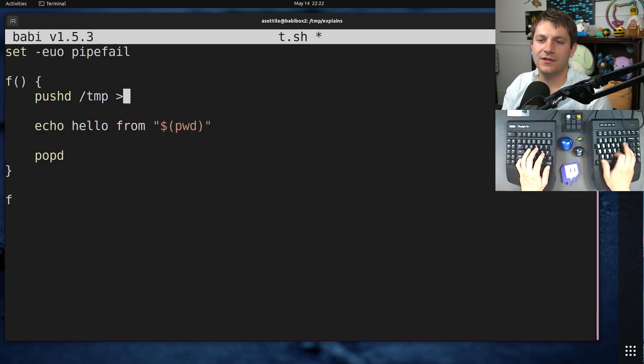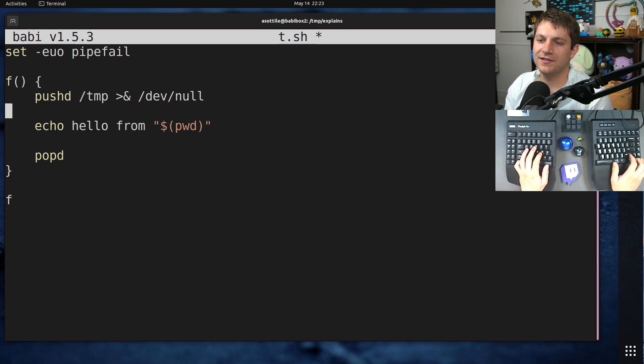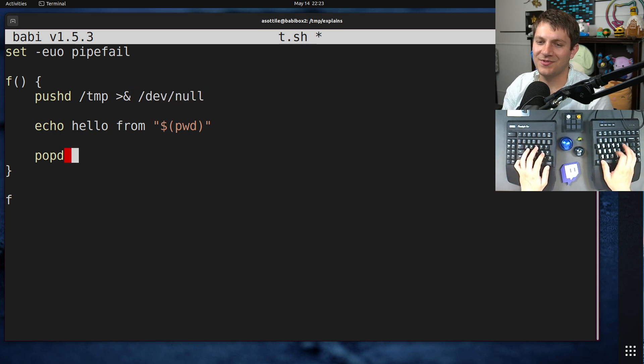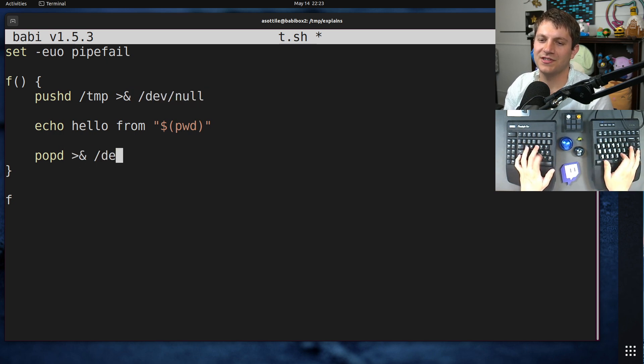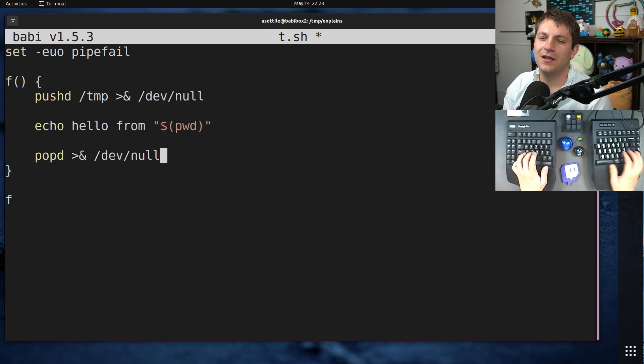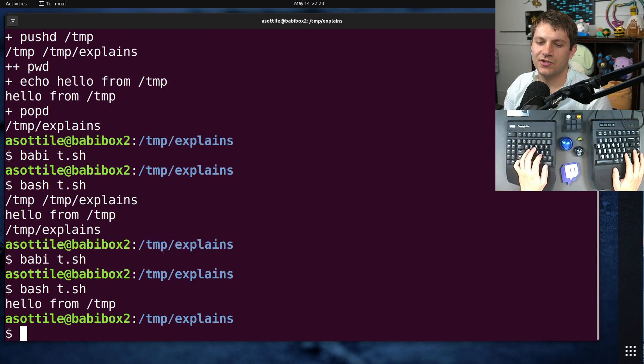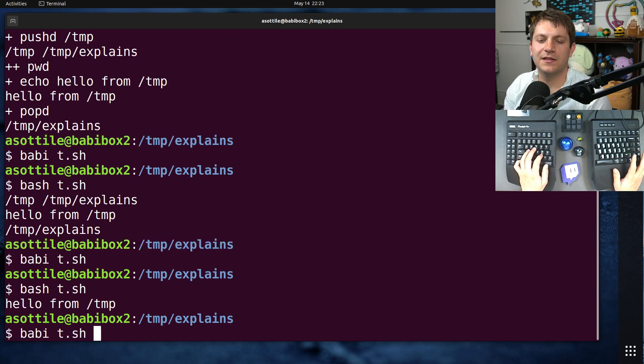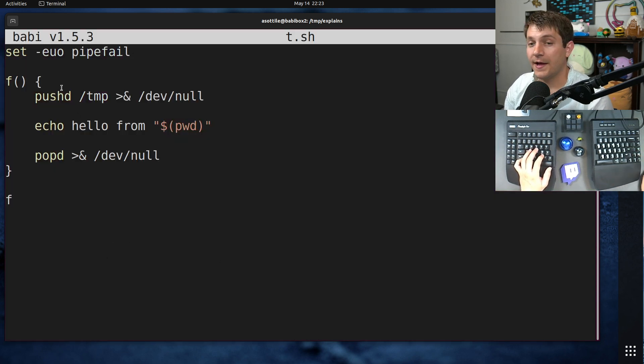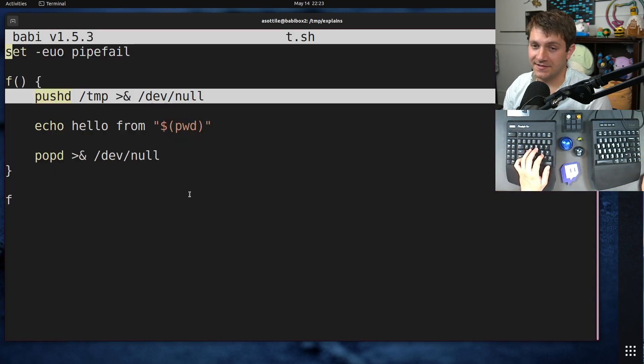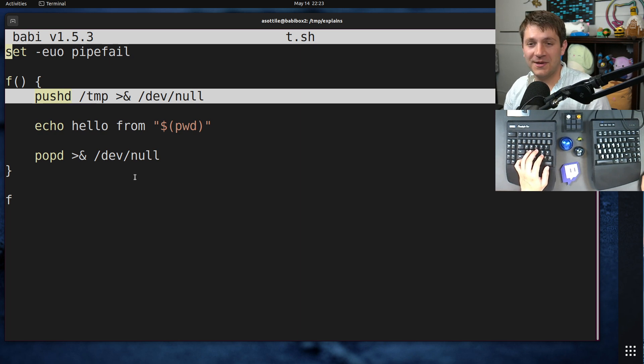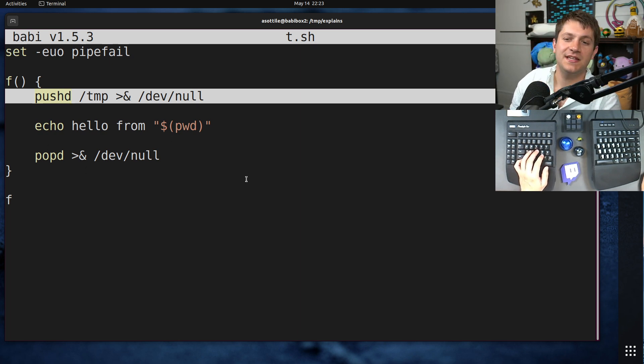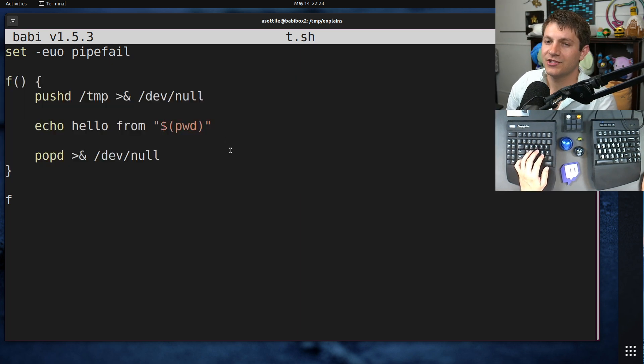You can fix that by telling it to be quiet and sending its output to /dev/null, which I usually recommend, and then you don't have to worry about this. But yes, I recommend using pushd and popd instead of cd whenever you're writing shell.